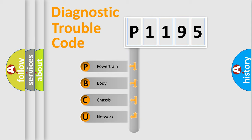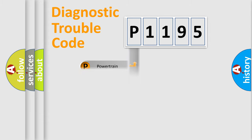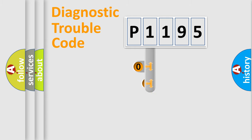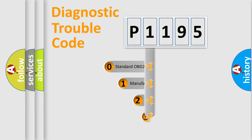We divide the electric system of automobile into four basic units: Powertrain, Body, Chassis, Network. This distribution is defined in the first character code.